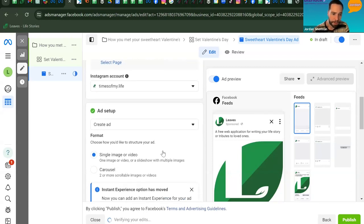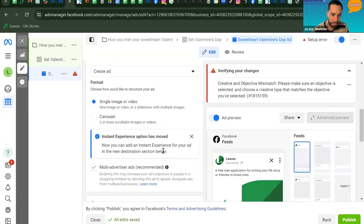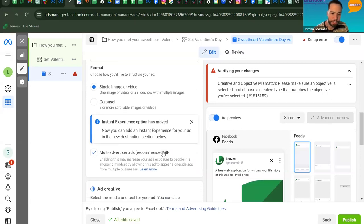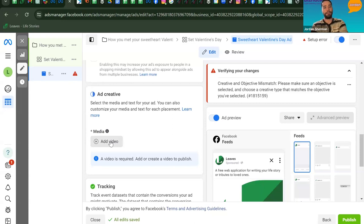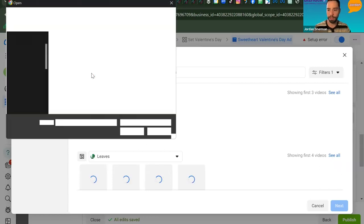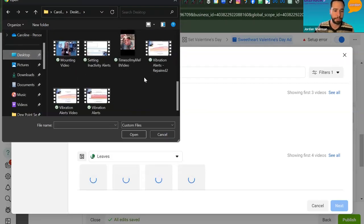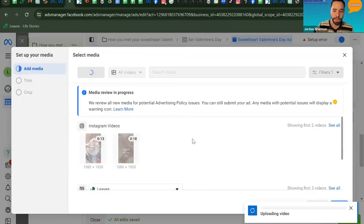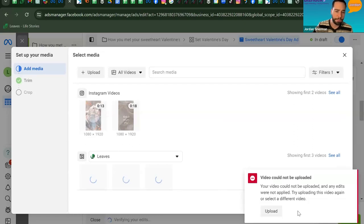Under Ad Setup, select Single Image or Video. Then scroll down to Ad Creative and click the Upload button for Ad Video to add your video. If you've created a few images as a slideshow, export it as a video from Canva. Once uploaded, the video saves to your Meta media library and is accessible through your Creative Hub for future use.